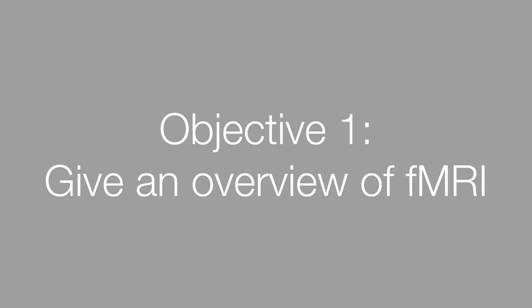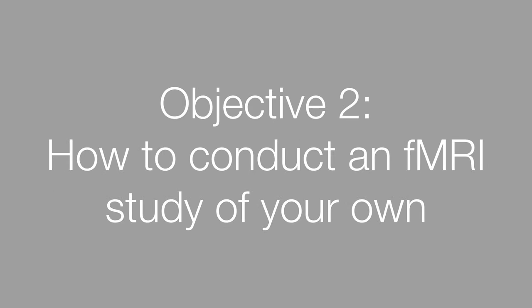So my objective is to give you a brief overview of the method of fMRI and to give you an idea of how you might perform an fMRI study yourself in the future if that sounds interesting to you.